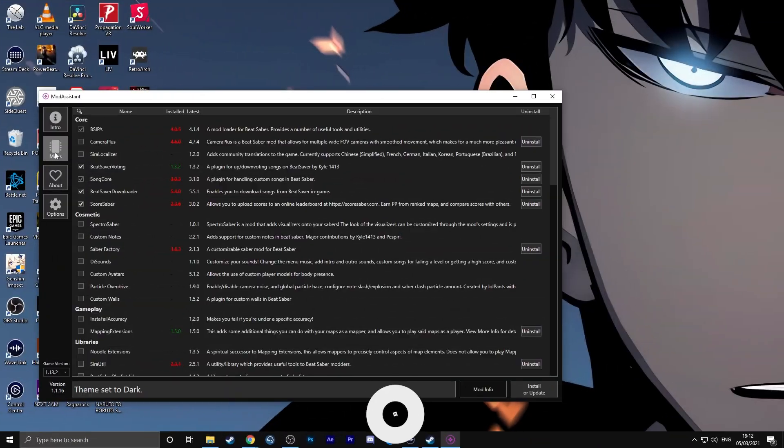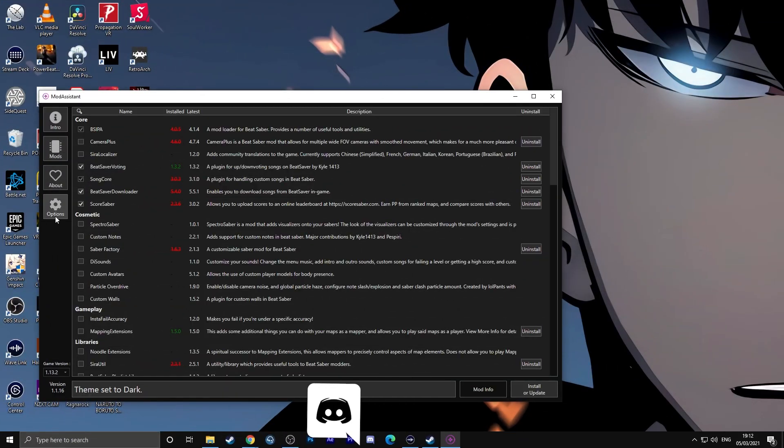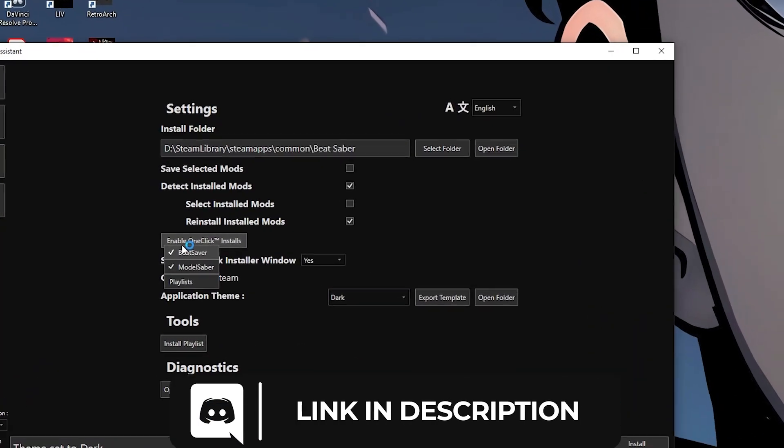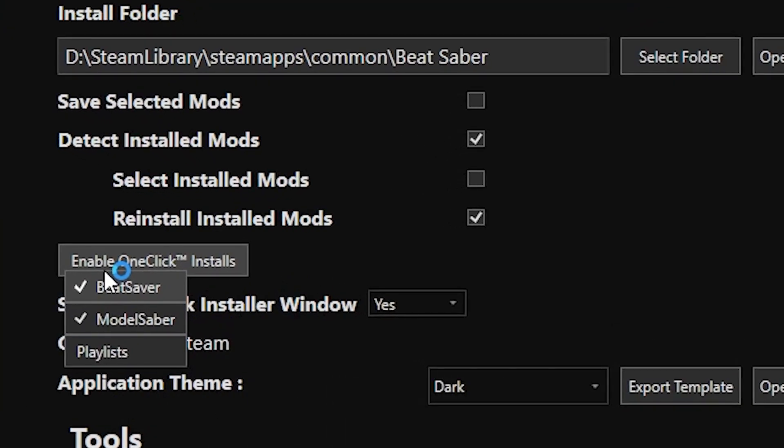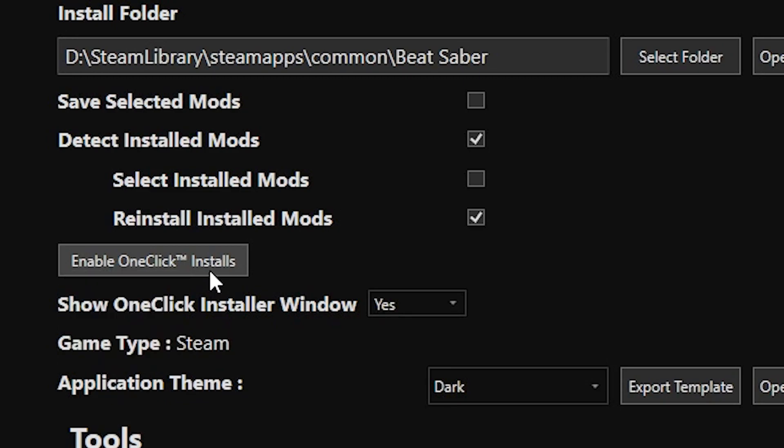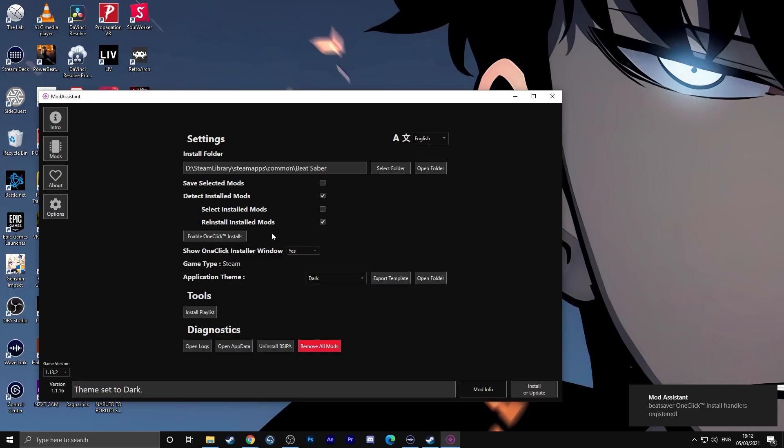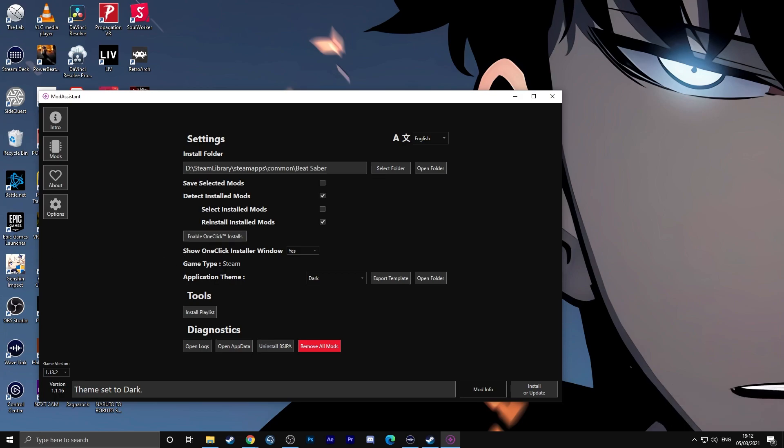For most users, I would recommend going to the options tab in Mod Assistant and then enabling one-click install. This will mean if you're looking for songs or avatars or sabers, you just need to click one button on the websites featured here today and that'll instantly install it in the specific folders for you. No more fiddling than that. One-click install is great for most users.